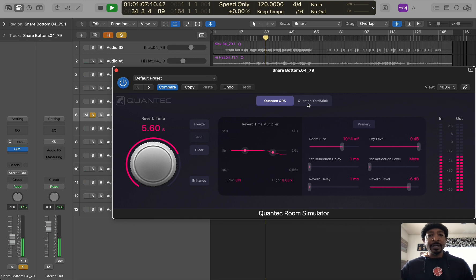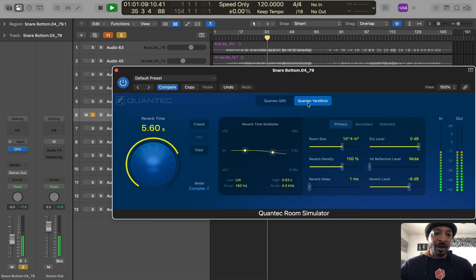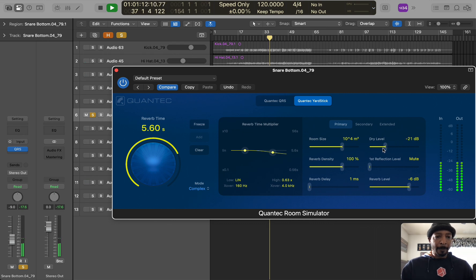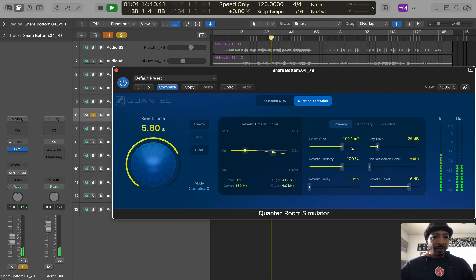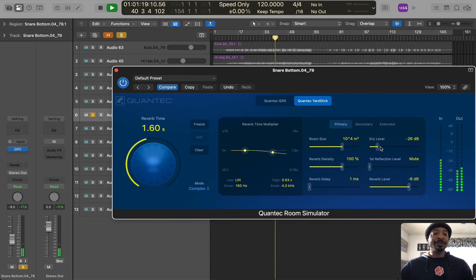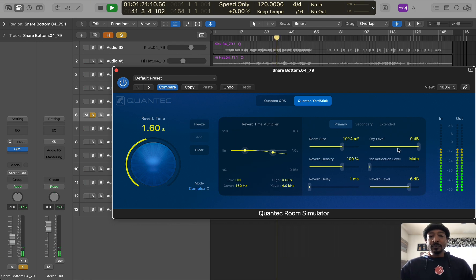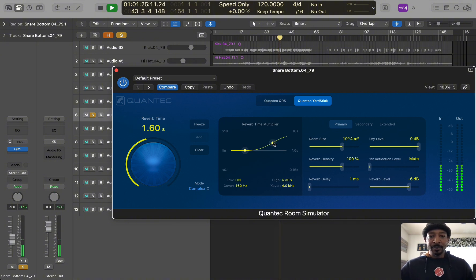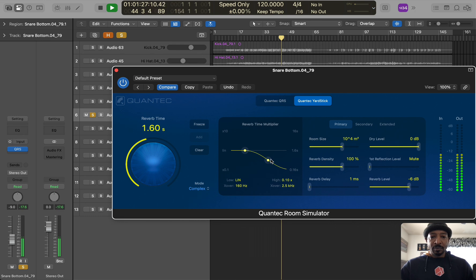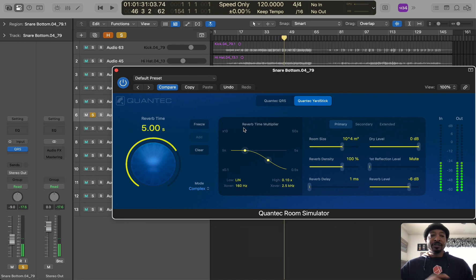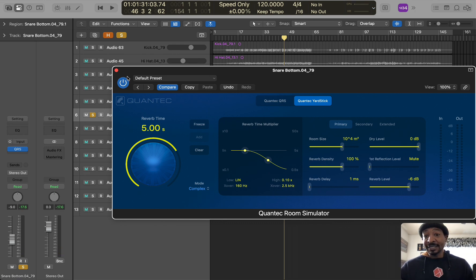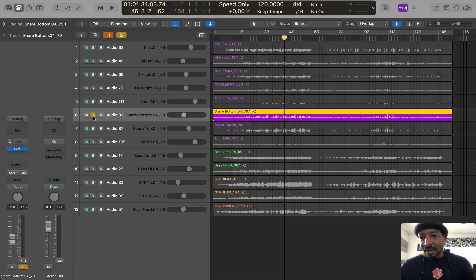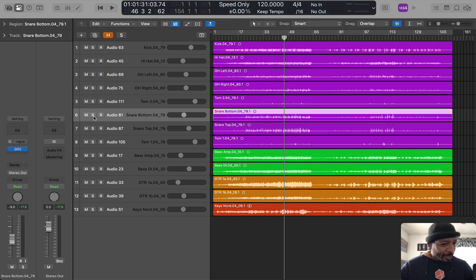Very cool reverb. You have the quantum QRS and the Quintec yardstick. So two different reverbs. You can play with the drive, and this is nothing I wouldn't use this, but I'm just really exaggerating so you can hear the difference in it. It has like a little EQ. So definitely worth playing around the new plugin, your reverb Quintec plugin. So thank you for that update.